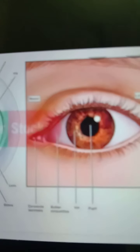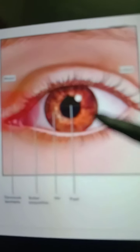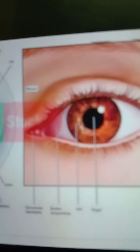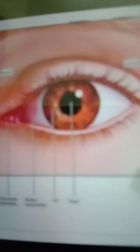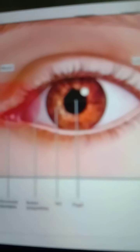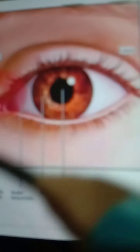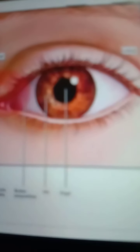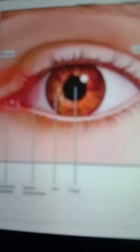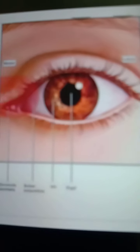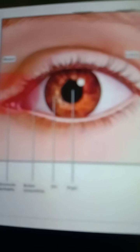Examination of the palpebral conjunctiva helps diagnose anemia, and the bulbar conjunctiva helps diagnose jaundice. Inflammation of the conjunctiva is called conjunctivitis, occurring due to infection or allergy, and is one of the commonest diseases of the eye. Trachoma is a granular conjunctivitis caused by the trachoma virus; it is highly contagious and is considered the commonest cause of blindness in India.